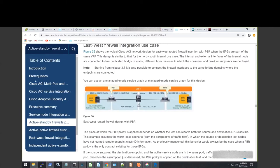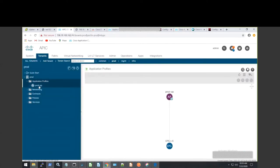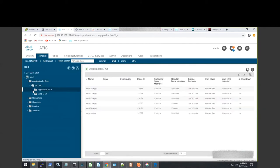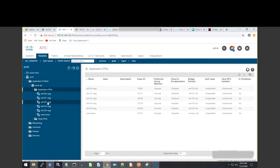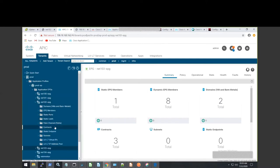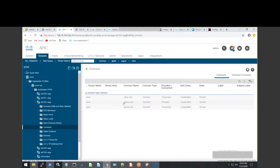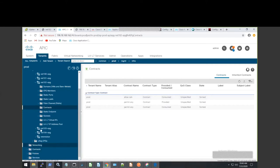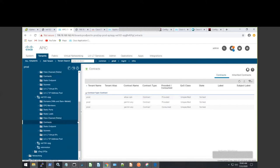Let me show you my configuration first so you can get an idea of what I'm doing. If I go to my application profile, I have two EPGs: net-102 EPG, which is the consumer, and net-103 which is the provider. If I go to my contract, I have a contract called 'allow SSH' on the consuming side, and if I go to net-103, I have 'allow SSH' on the providing side.